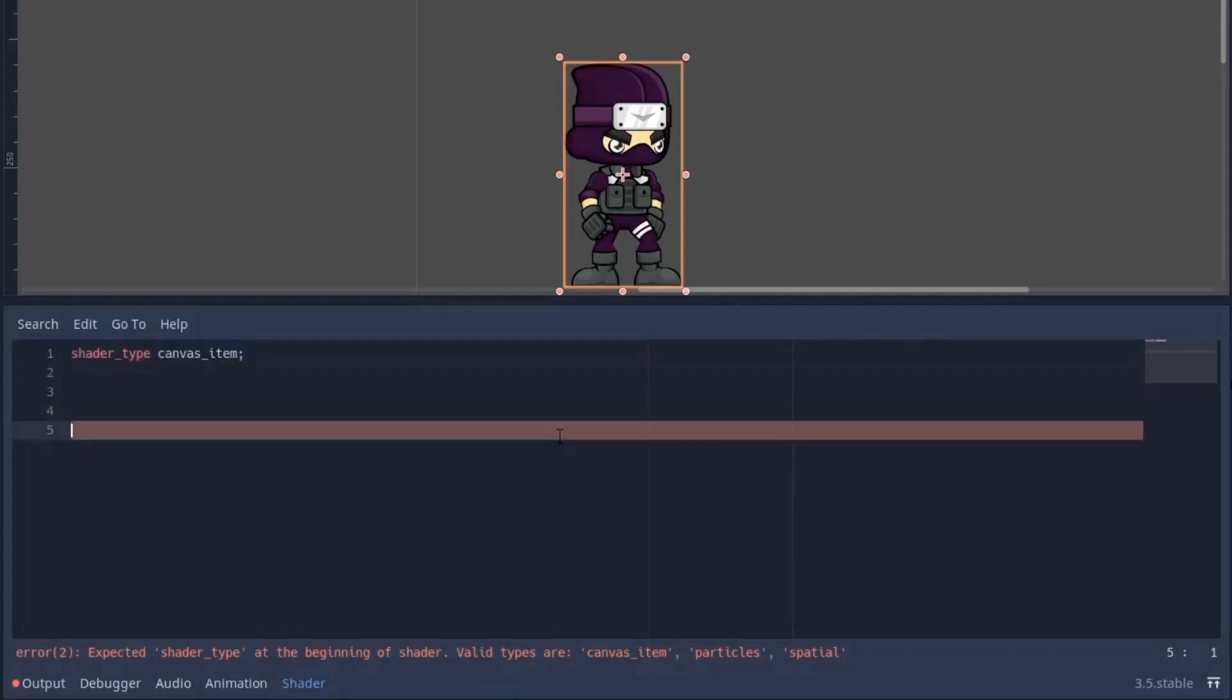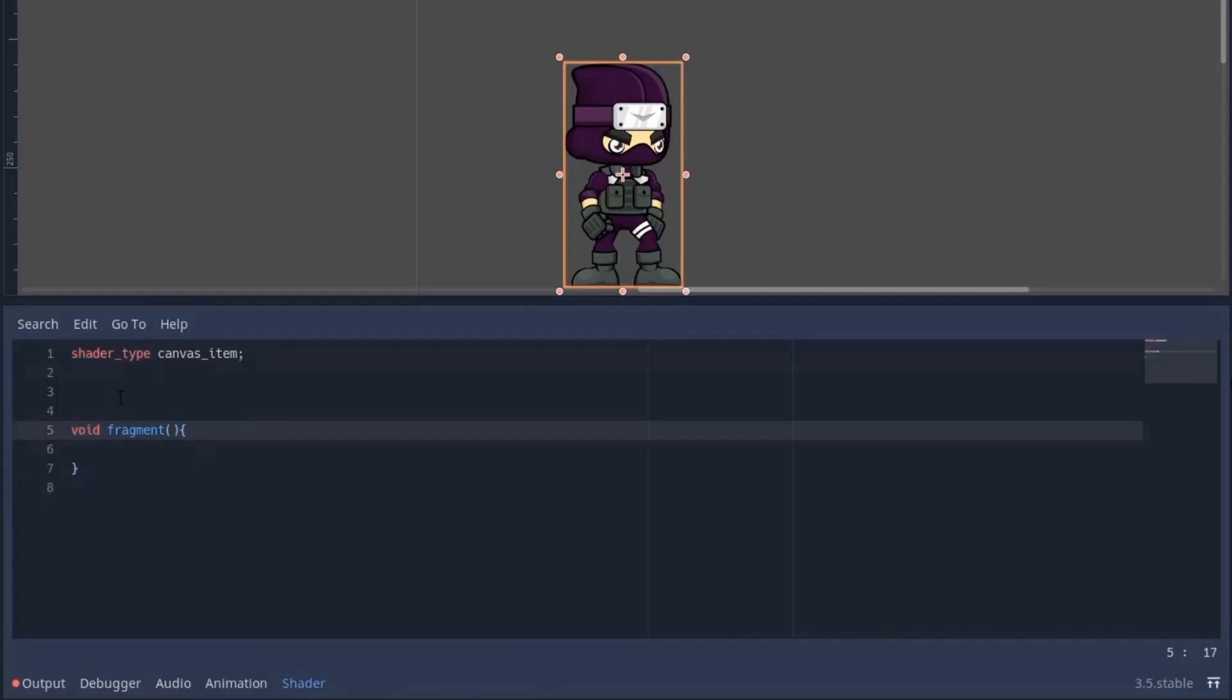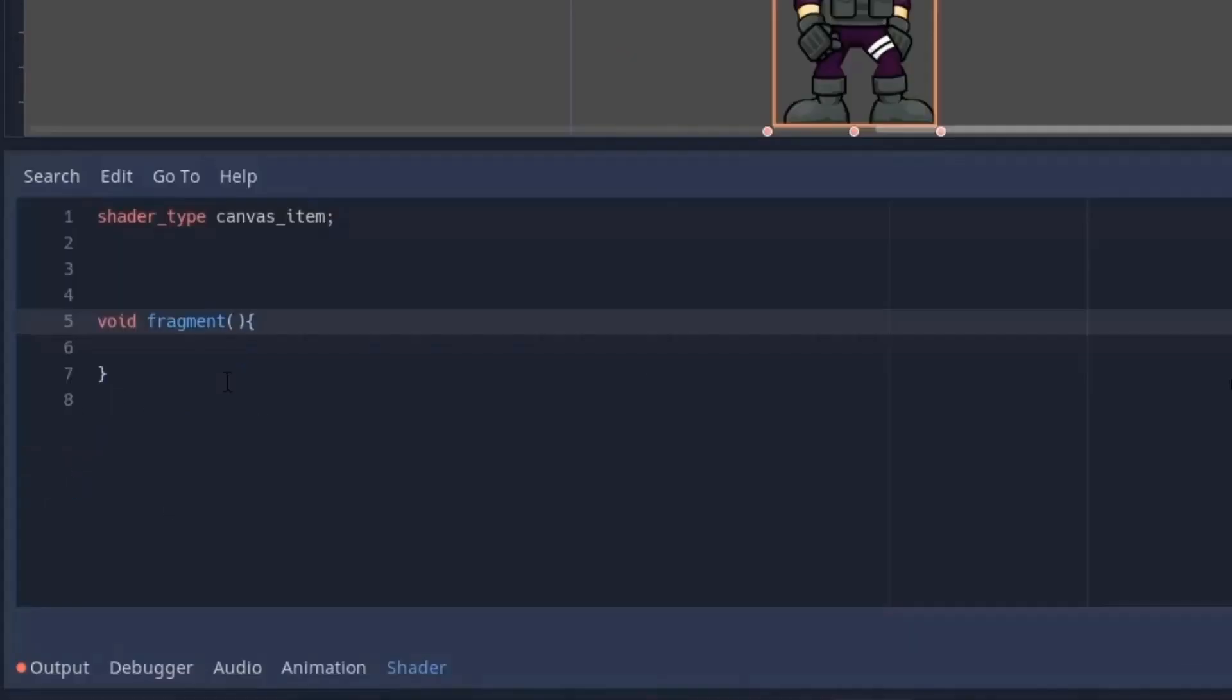Now the first line will be shader type canvas_item. This tells Godot that we are working in 2D. Now since we are working on color of the sprite, that's why we will work on fragment function.